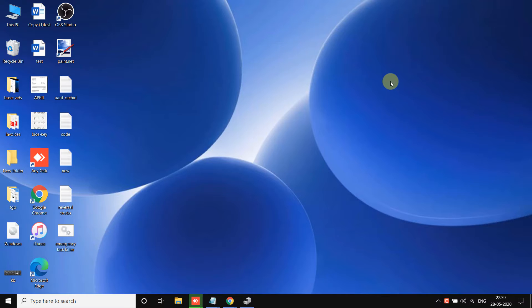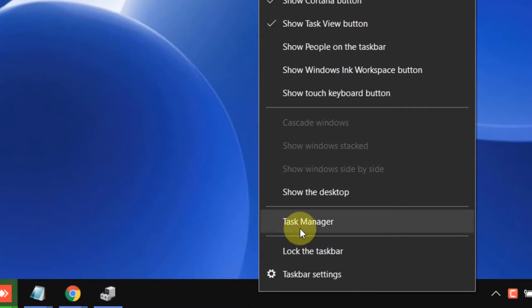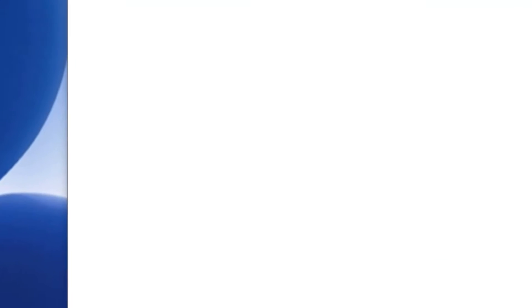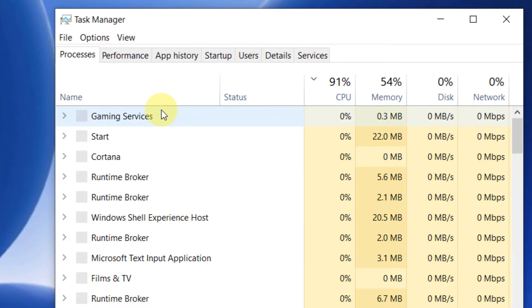The first method is a temporary solution. Just right-click on the taskbar and click on Task Manager.